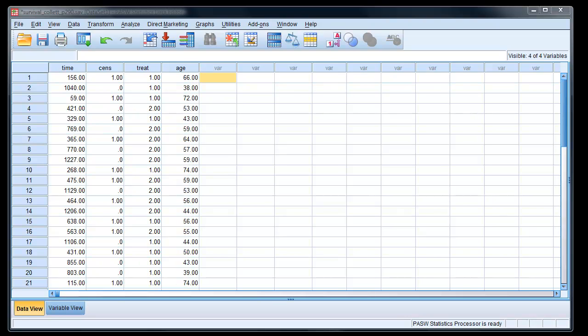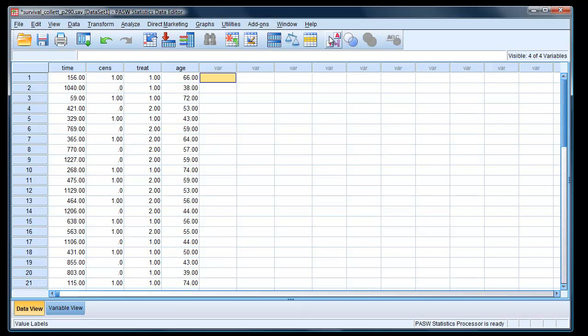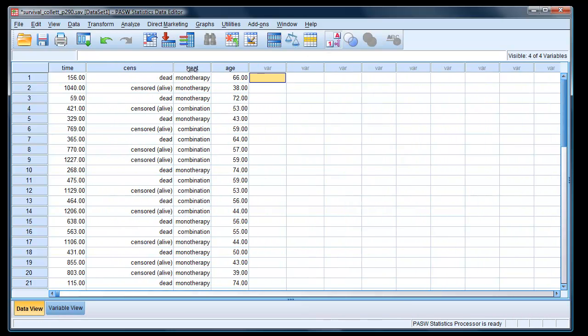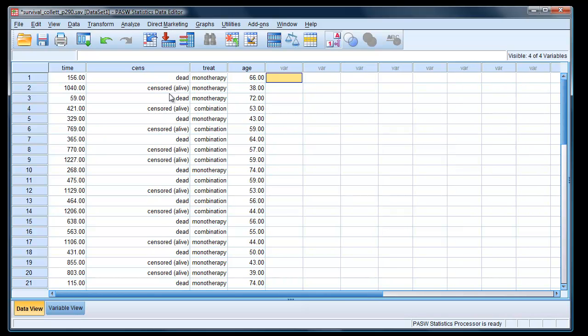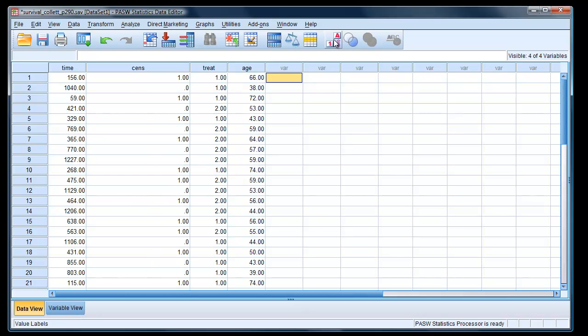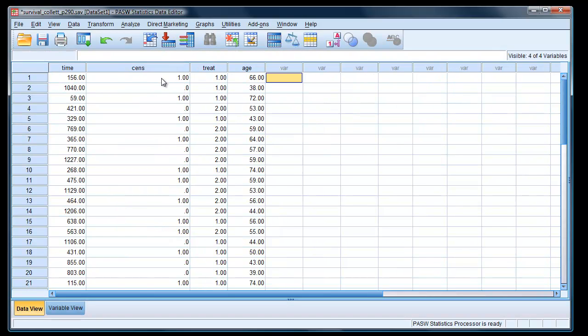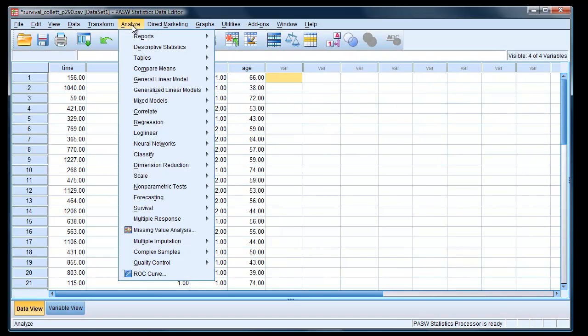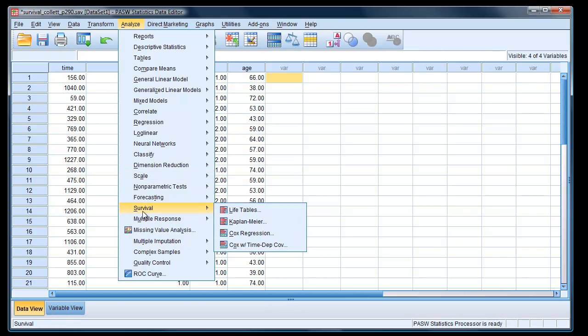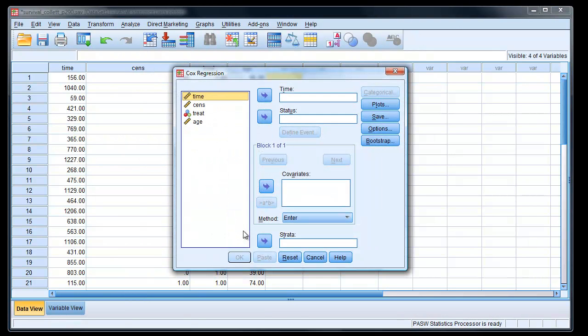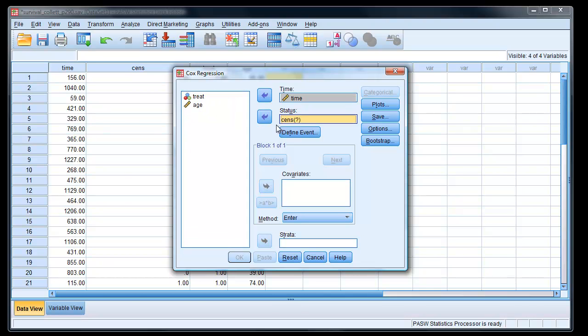Here we are with the data in SPSS, and we have the time variable here, the status variable. I call it sens here. And if we click on the labels, we can see which of those are dead and which are alive, censored. And we have treatment, whether in monotherapy or combined therapy in the next column, and the age in the last. And the variables are just standard variables. I've made treatment a nominal variable there. So to carry out the analysis, just go to analyze, survival, Cox regression, time is time, status is a sens stator, I've called it.